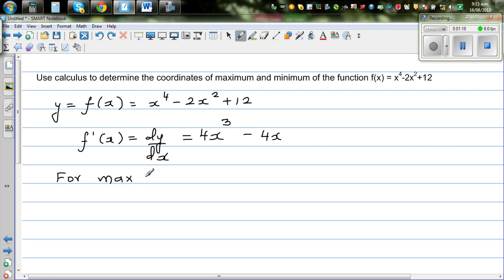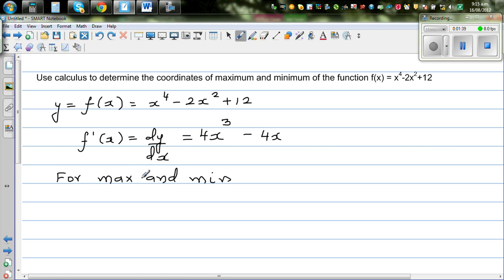We are looking at local maximum and local minimum. There are two types of maximum: local maximum and global maximum. In the same way you can have a local minimum and a global minimum. For maximum or minimum, your dy/dx gradient has to be zero.